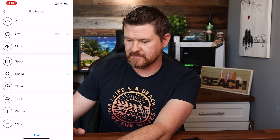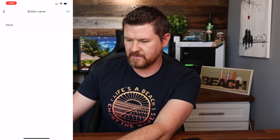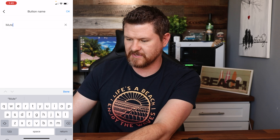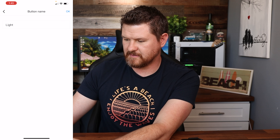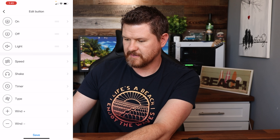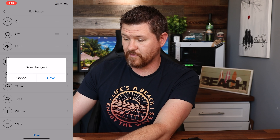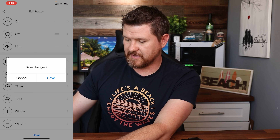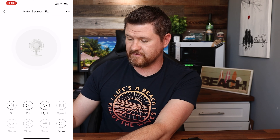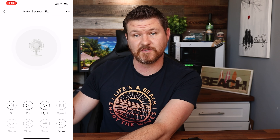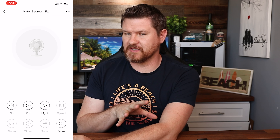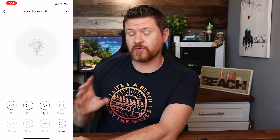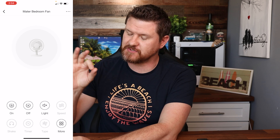I'm going to tap on the three buttons in the top right corner to bring up edit buttons. For mute, I'm going to click on that one and retitle it to light. Done. So now that light button, same as with my on/off button for the fan, is all set up.